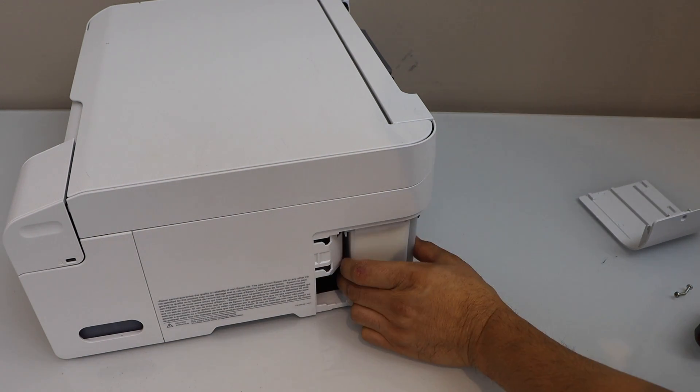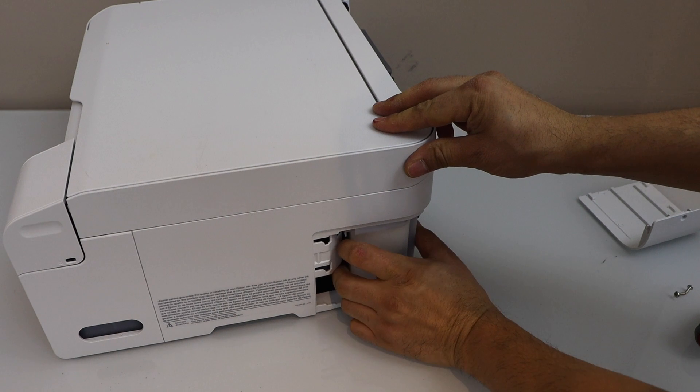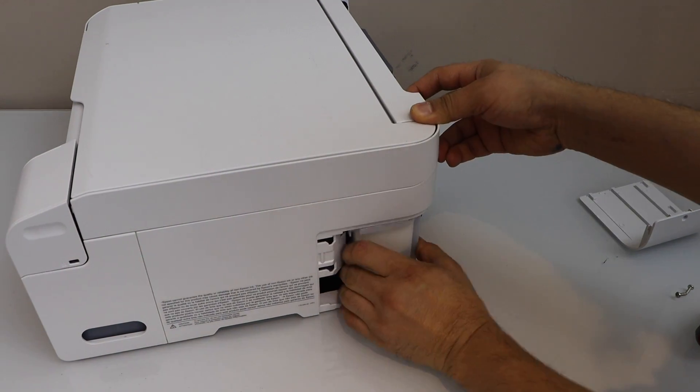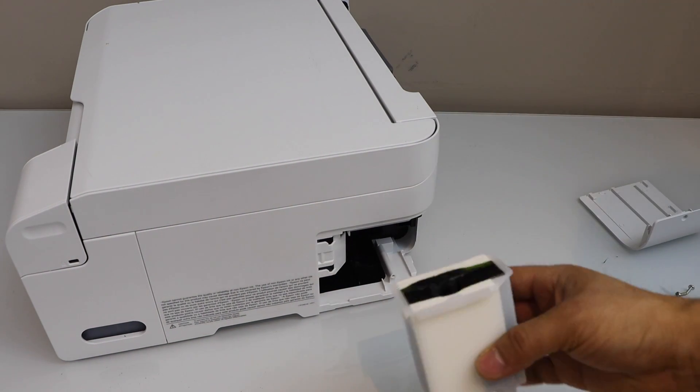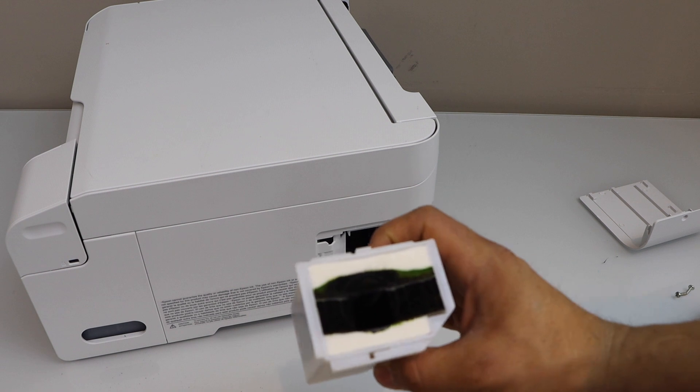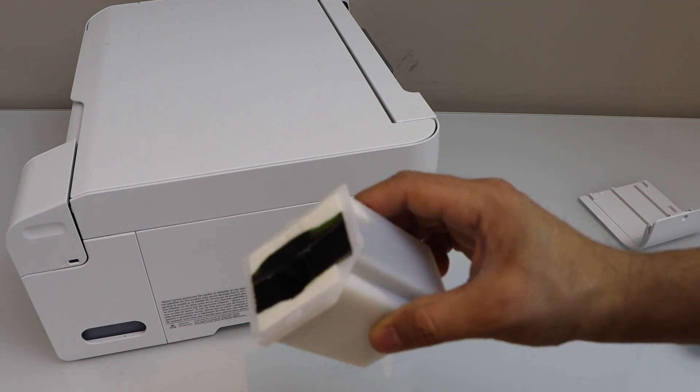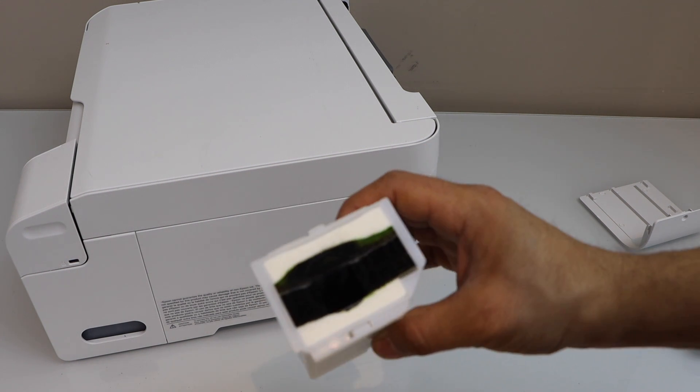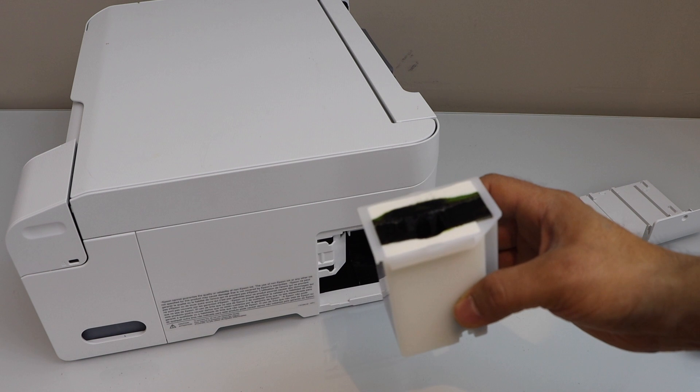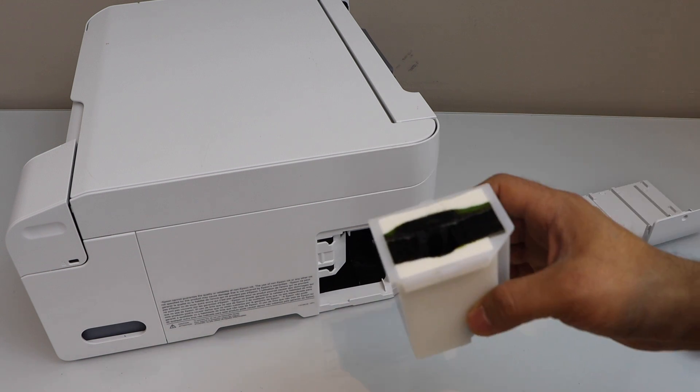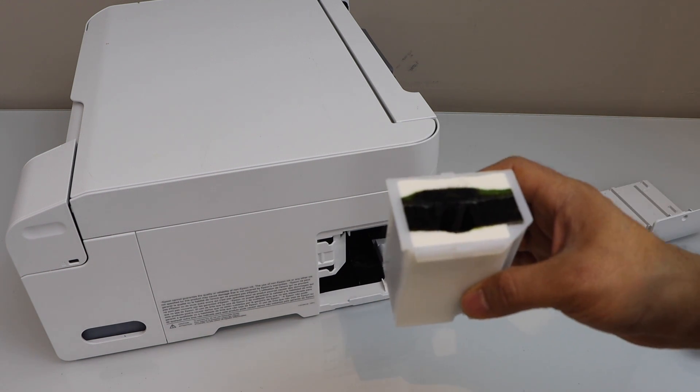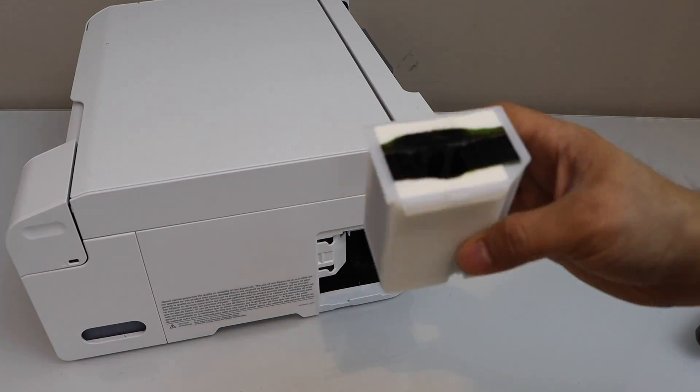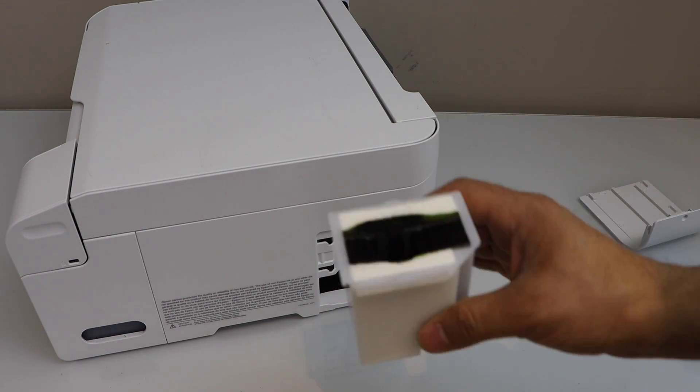Just take it out, slide it out from here. Let's check the health of the maintenance box. We can see it has already dumped a lot of ink inside, and this happens when we do the power cleaning, printhead cleaning, or normal use. But power cleaning and printhead cleaning takes a lot of ink.